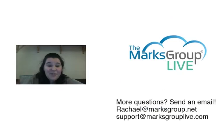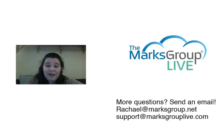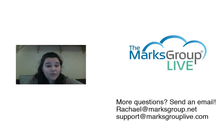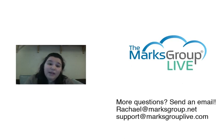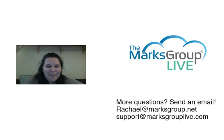So, thank you for joining us today. If you have more questions, please send an email, rachel@marksgroup.net, or support@marksgrouplive.com. And check out our other videos on in the Zoho library. And check out our other videos on Zoho Connect, so you can learn a little more in-depth how to use this fun and helpful app. Have a great day.